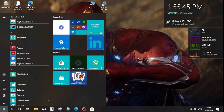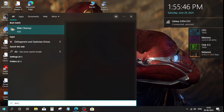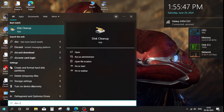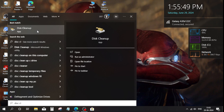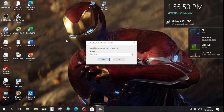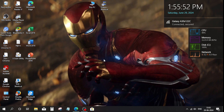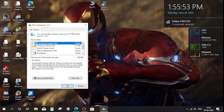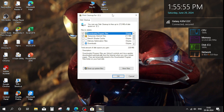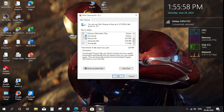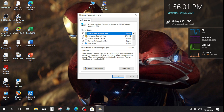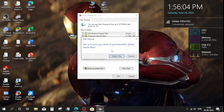Go to the Windows search bar, type 'Disk Cleanup', and open it. Select all by simply pressing OK, and once everything is selected, click on the 'Delete Files' option.